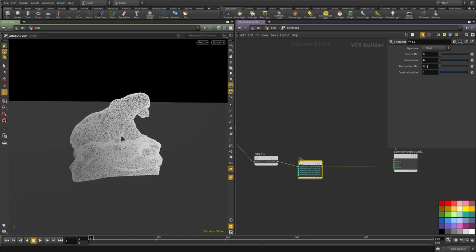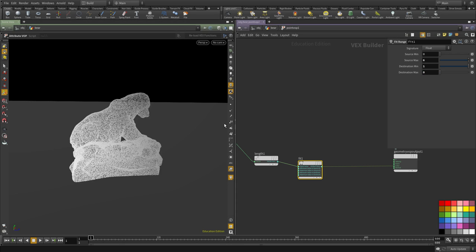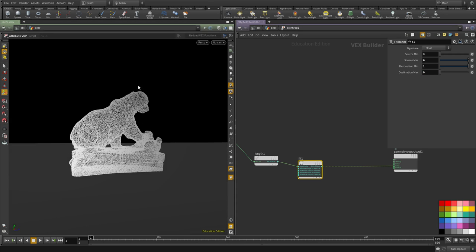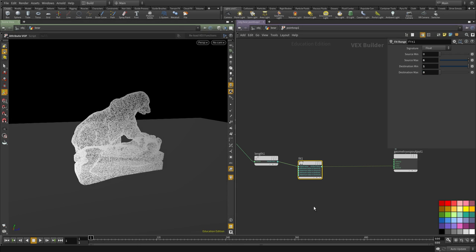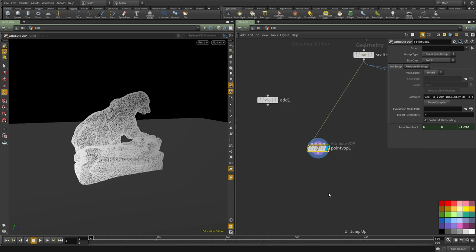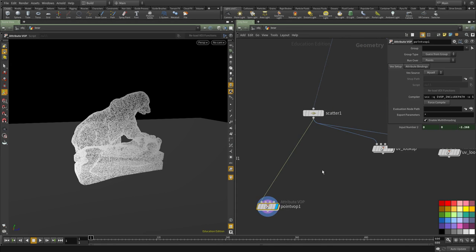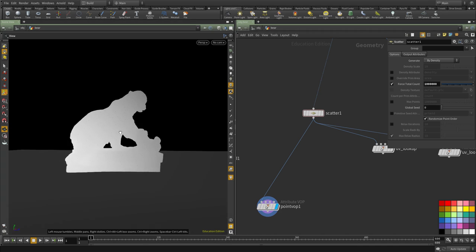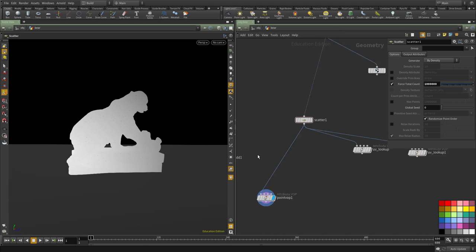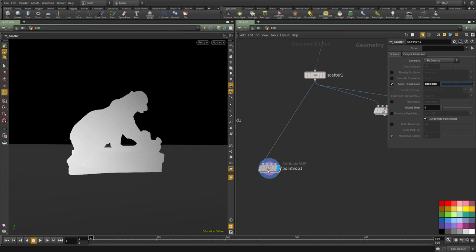I'm going to flip it so we can see it better. I want it to start black here and white here. You can see now we have some kind of ramp that starts white at the bottom and black at the top. If we increase the number of points, we should be able to see the gradient better.